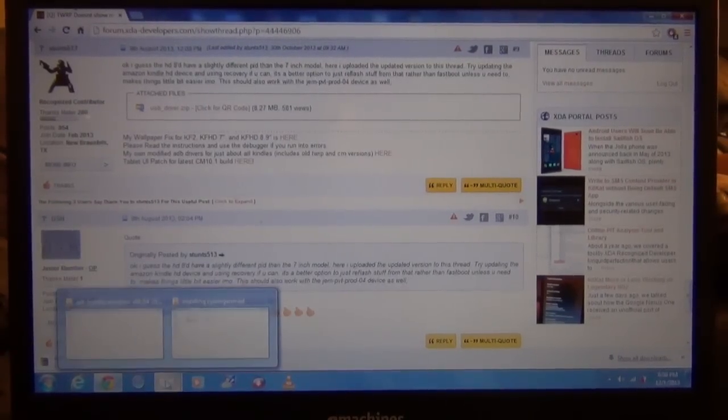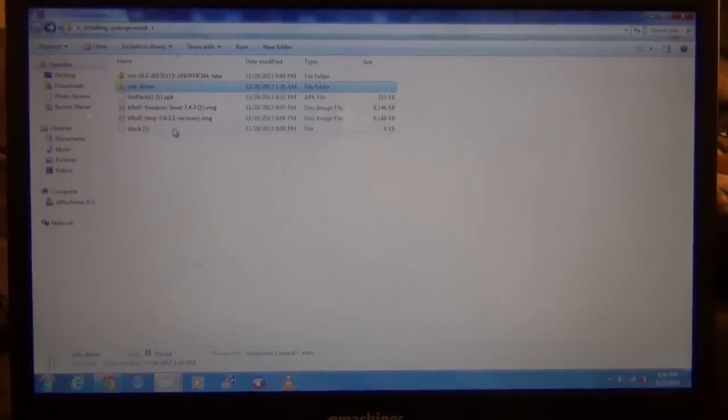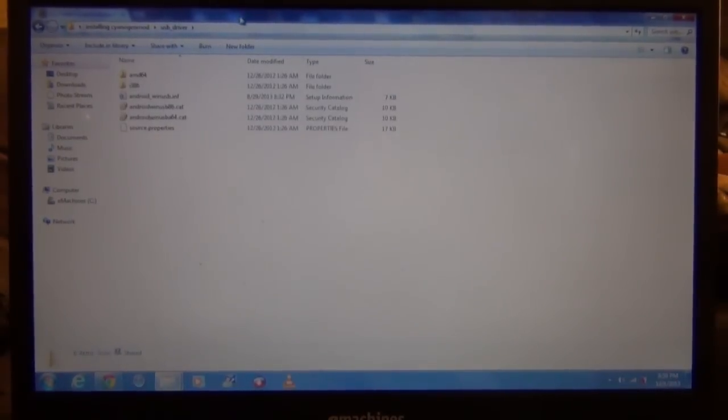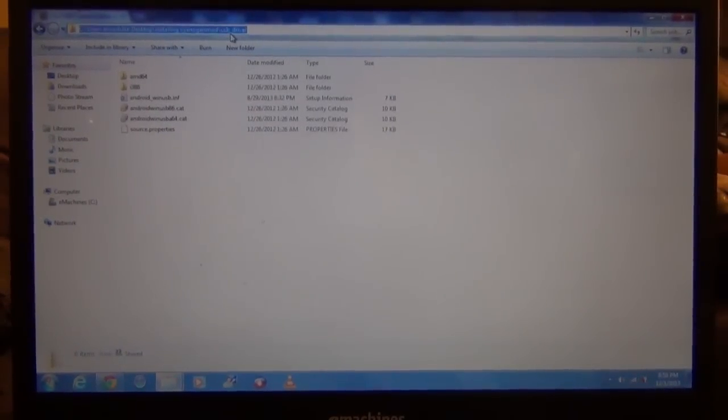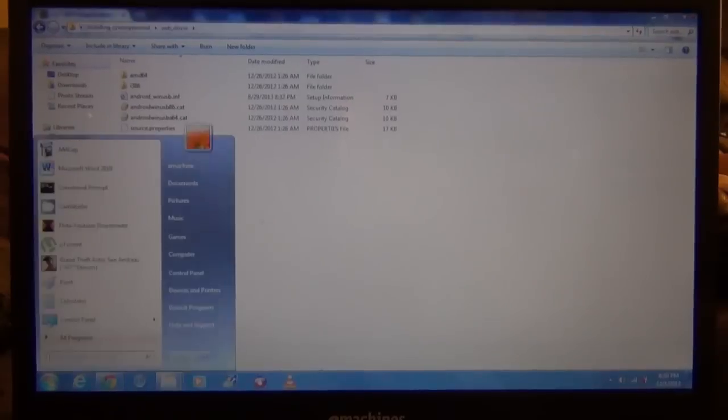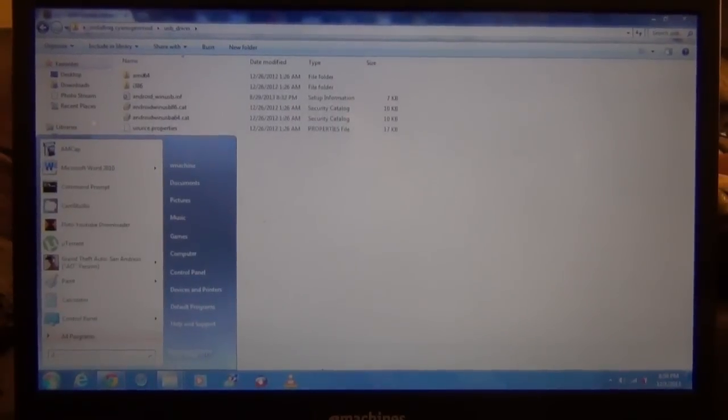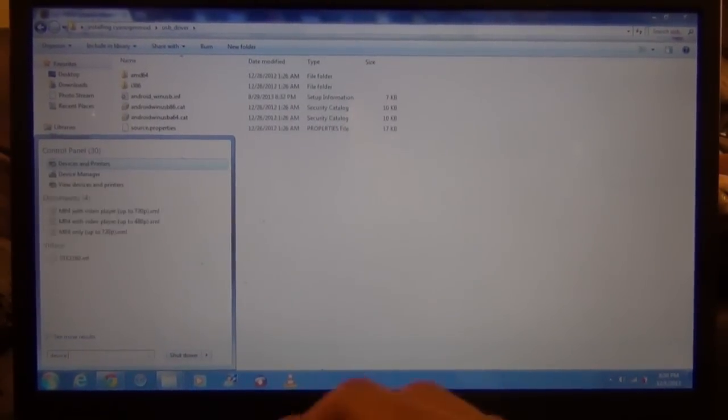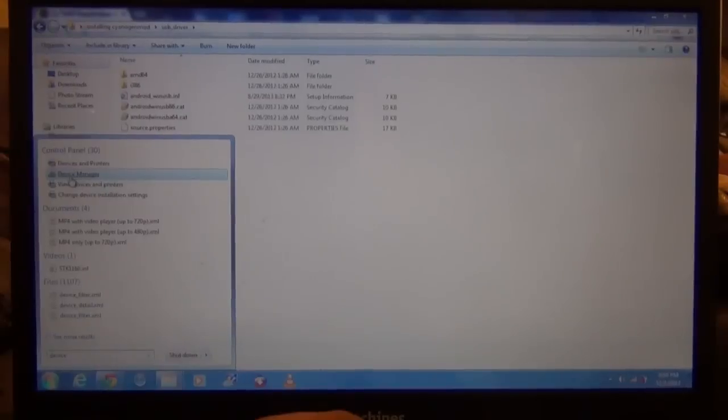You're going to have a ZIP file, you have to extract the file and put the file somewhere else because Windows does not recognize the ZIP file. Copy the directory where the ADB file is installed.